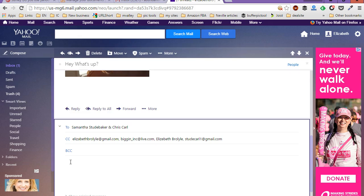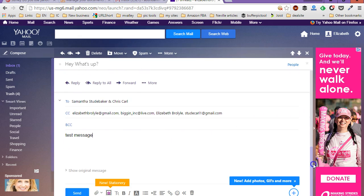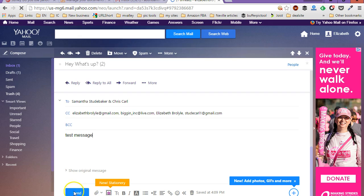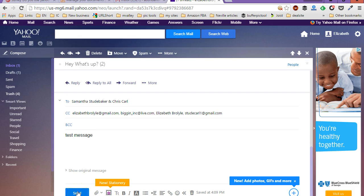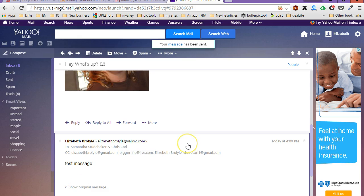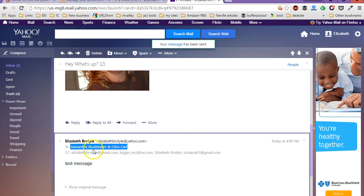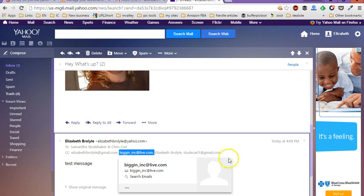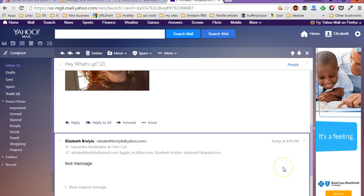So then you're just going to put your message in here. And then you can scroll down, add anything else that you need to add if you want to change any of the settings for your email message or whatever. But then you're just going to go ahead and click on send. And that message is then going to be sent back to everybody who is a recipient of that same exact email message.